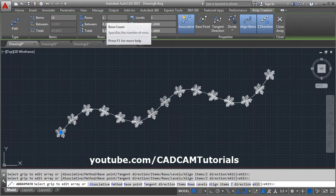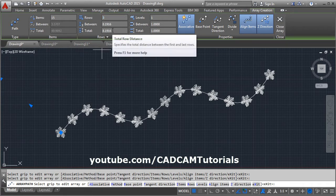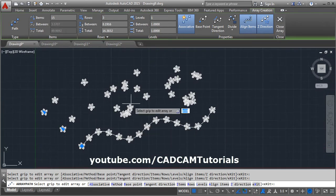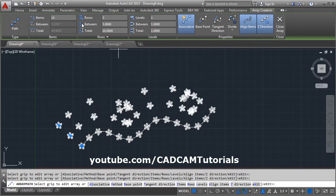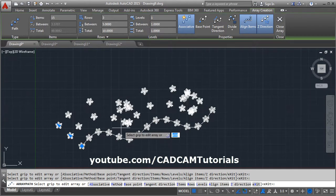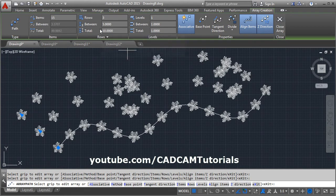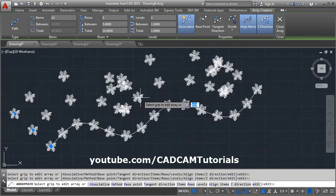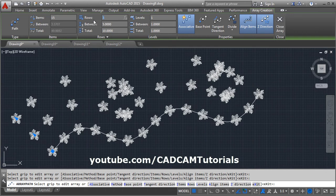From here you can give the rows if you want to create parallel rows. You can change the gap from here, the gap between rows. You can specify the total distance also. We will make the rows to be 1.